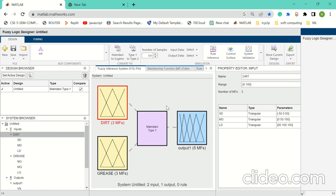As we discussed, we have taken two inputs: DIRT and GRACE.